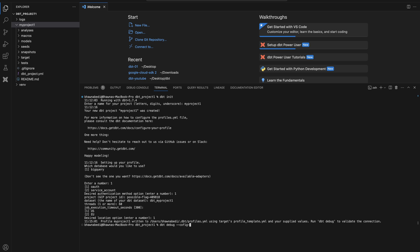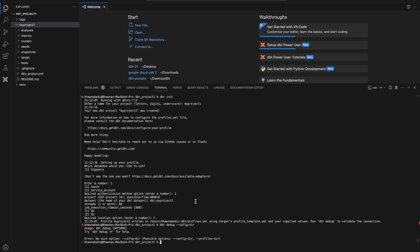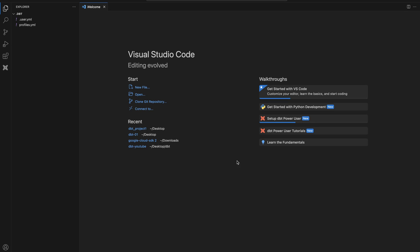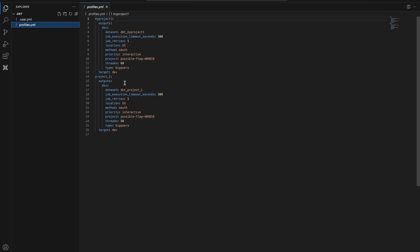If you want to see exactly where profiles.yaml was created, you can run: dbt debug --config-dir. Hit enter, and it tells you to open users/bhavnabedi/.dbt — pointing you to the same location. Opening that path in VS Code, you can see the profiles.yaml file that got created.